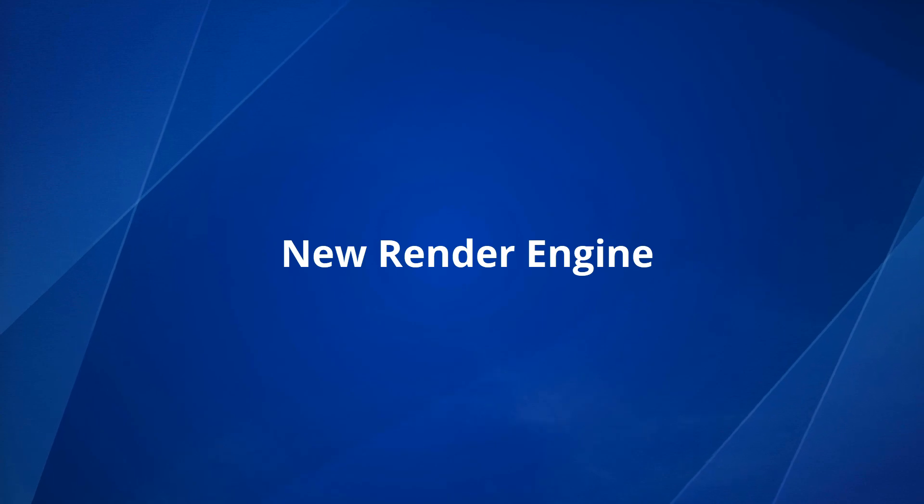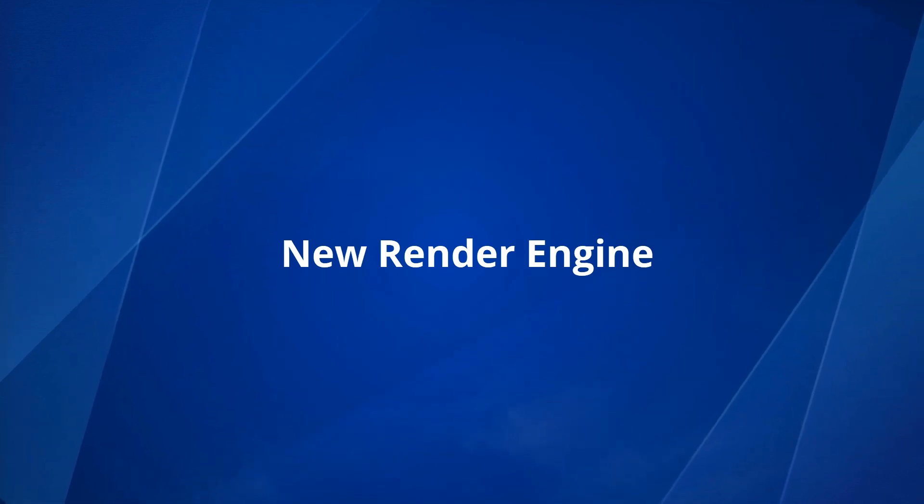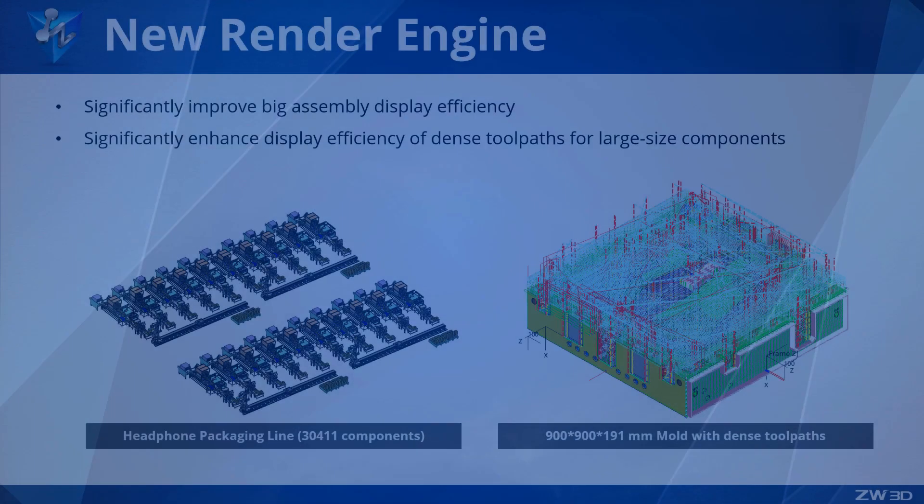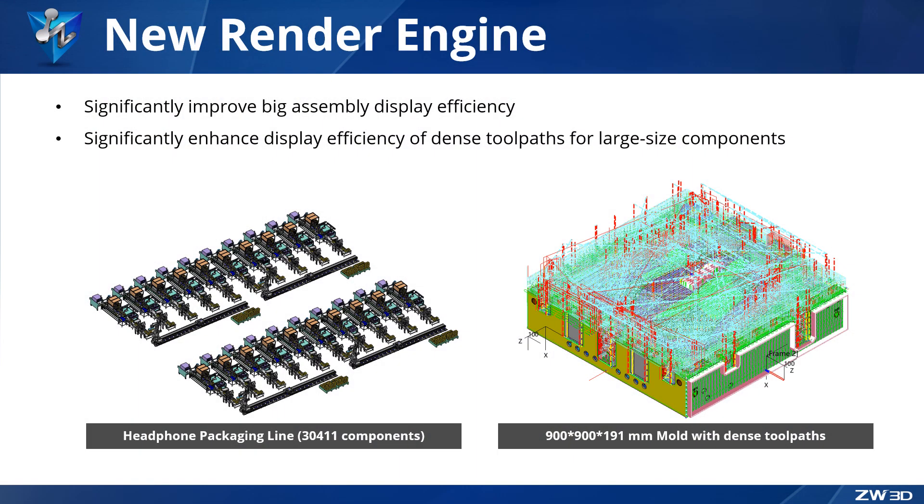New Render Engine. In ZW3D 2024, we introduced a new render engine to help enhance display efficiency.